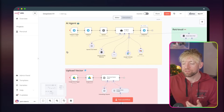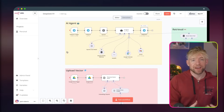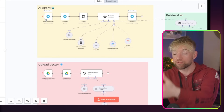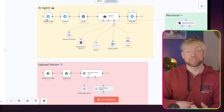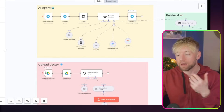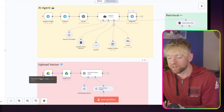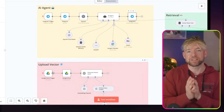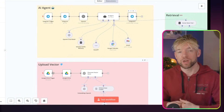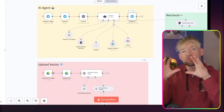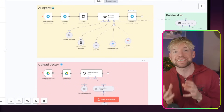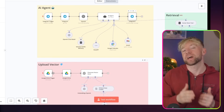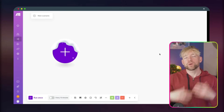For example, in this scenario I built in a recent video, the trigger could be a Telegram message, a WhatsApp message, or a vector upload to a knowledge base — all at the same time. You can have multiple different things existing in one environment without having to stack different scenarios together.